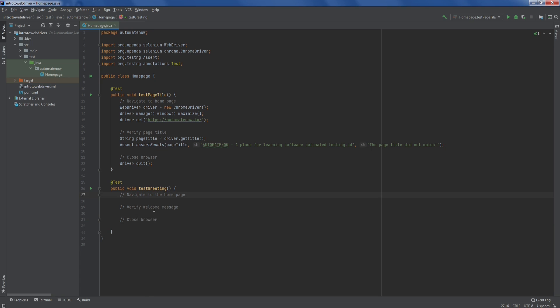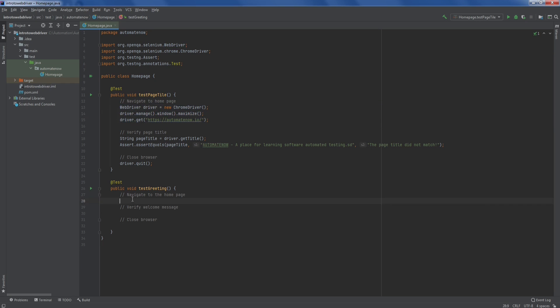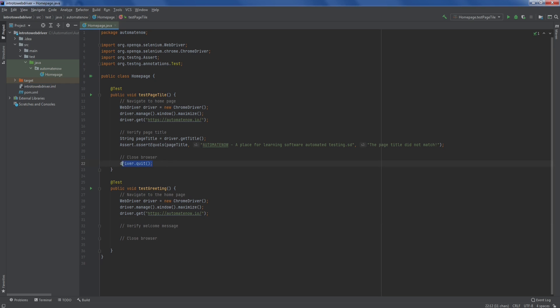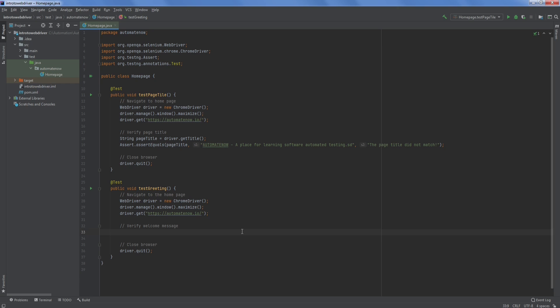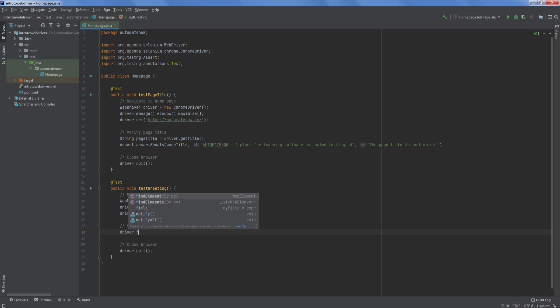By now this should seem familiar to you. Notice that in the first test we also navigated to the home page, so we can copy that code and paste it here to be reused. We can also copy the driver.quit and paste it here. Now all we need to do is verify the welcome message. Before we can verify the text, we need to first find the element that contains it. The way we do that in Selenium is by using the method called findElement, so we say driver.findElement.